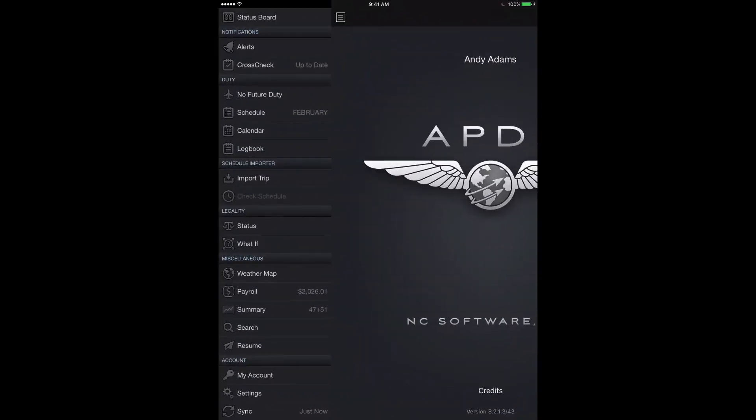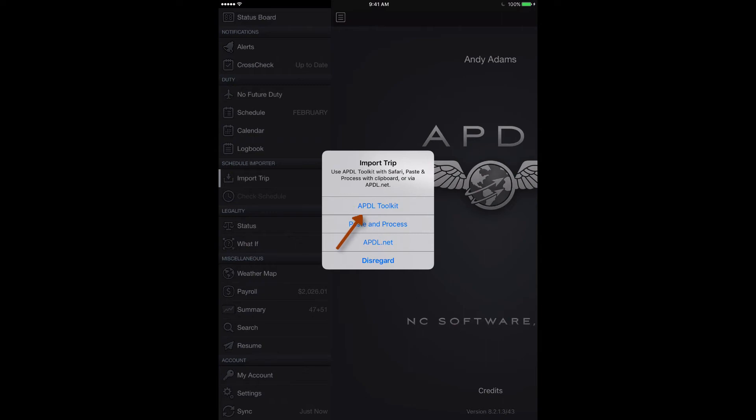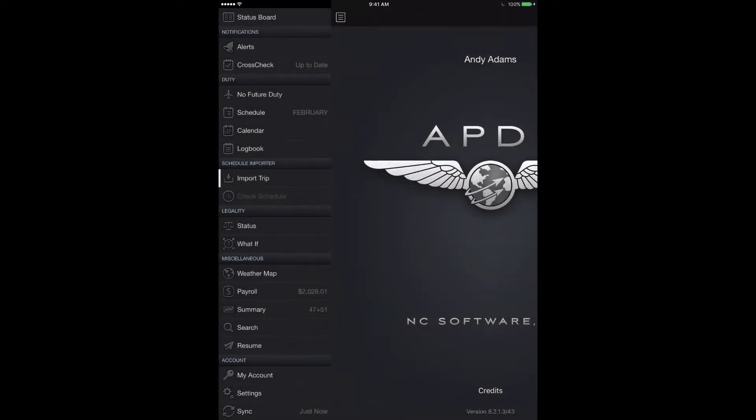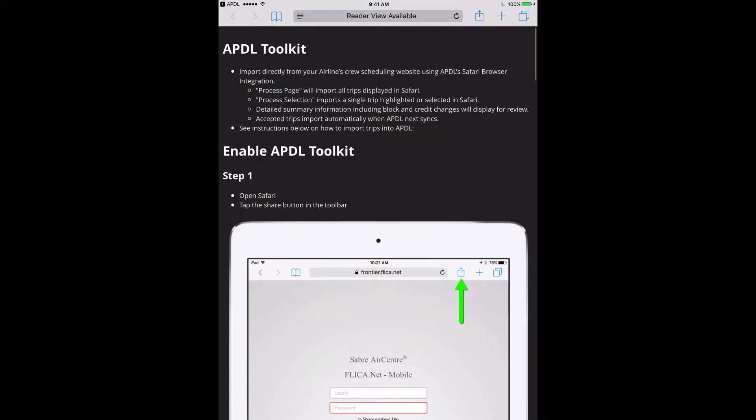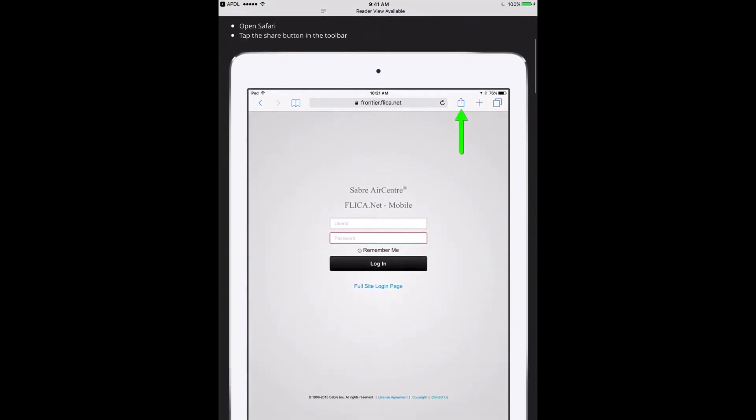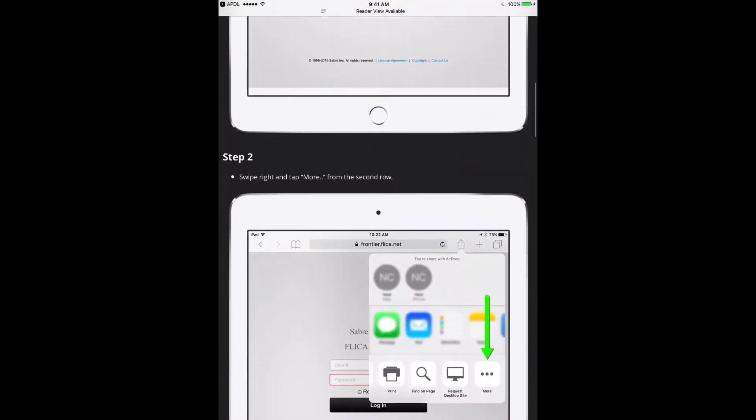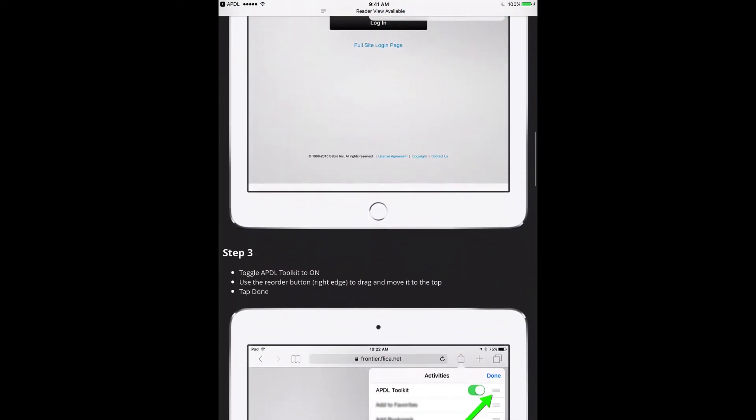Before you can use the APDL toolkit, you have to enable it in your Safari browser. The first time you try to use the APDL toolkit from within APDL, by tapping on this import trip row in your menu, if you tap the APDL toolkit option, you'll be taken to this page, which will give you step-by-step instructions on how to enable the toolkit. First, you want to use the share button here at the top.